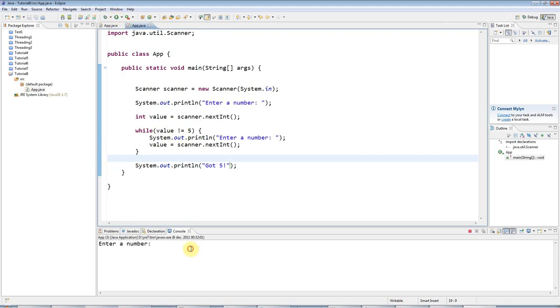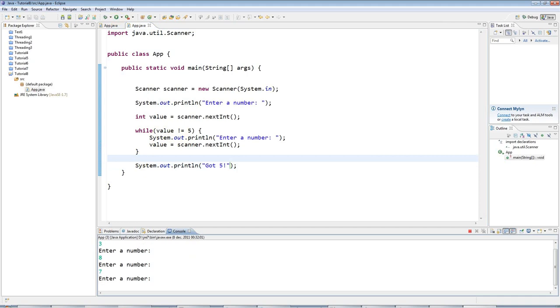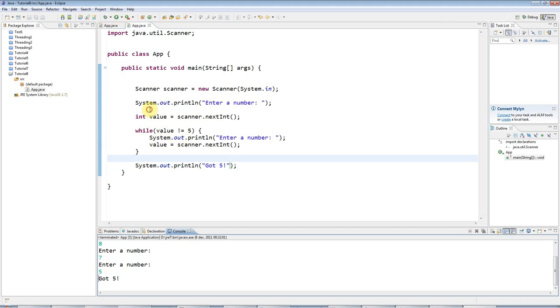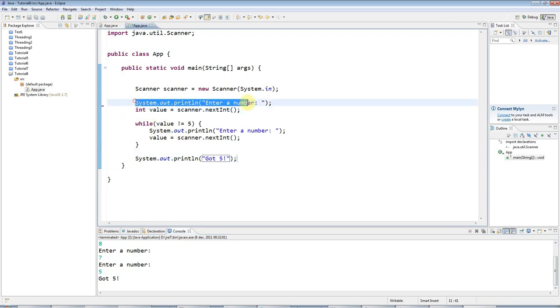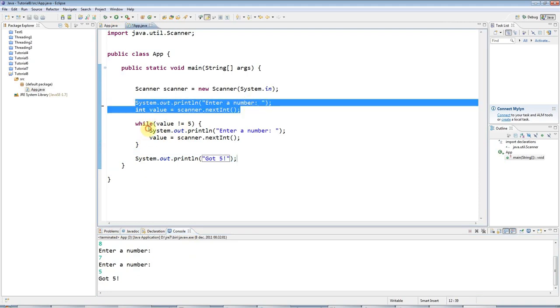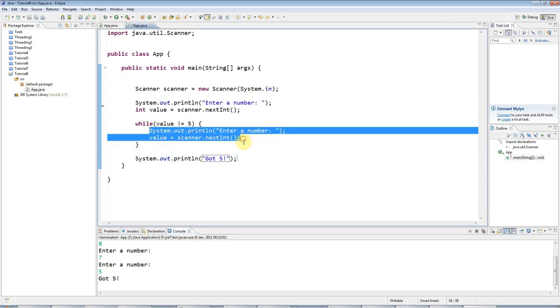So I'll run this and I'll enter 3, 8, 7, 5, got 5. So it works. But it's not really ideal because this and this are practically identical. And I'm repeating them. And I can solve that problem using a do-while loop.